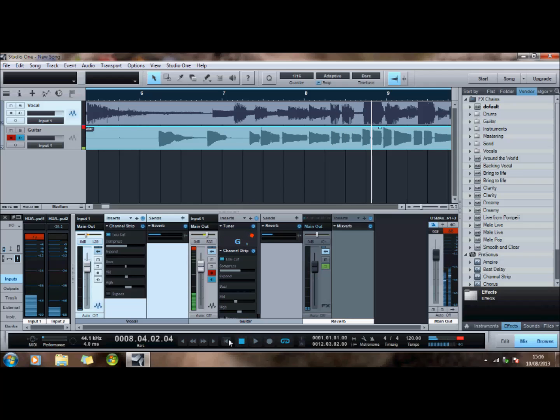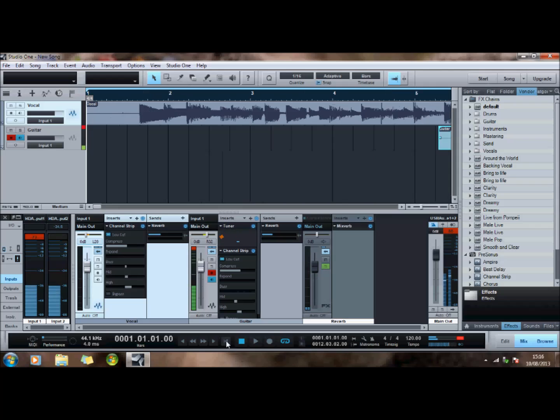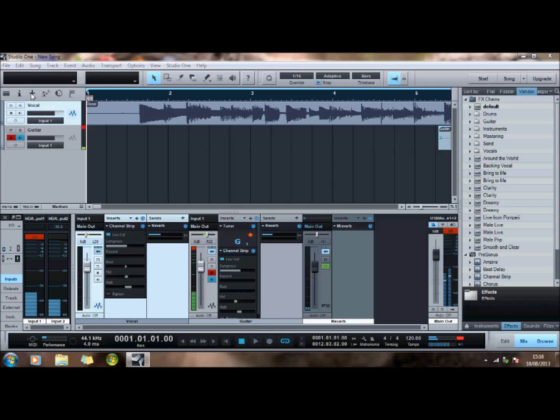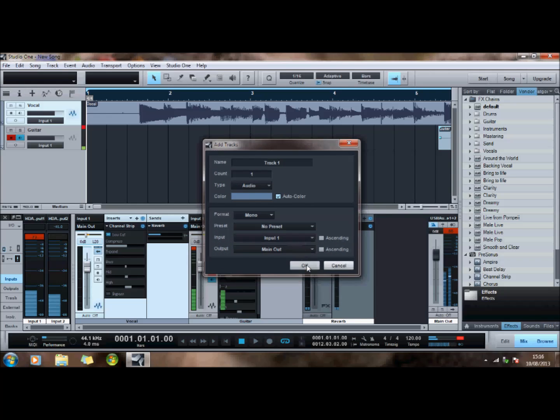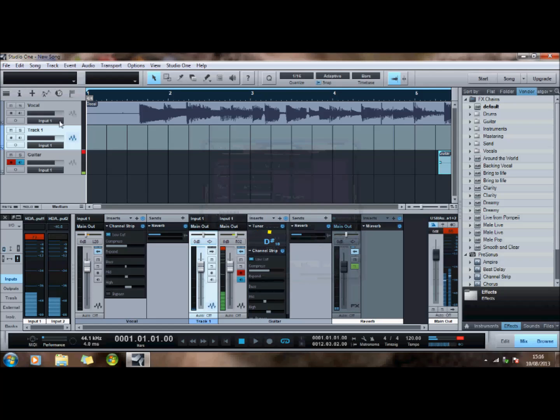That tells us we need to press this little icon down here to take this back to beginning. If I press this plus I can create a new track. I'll just call it track one.